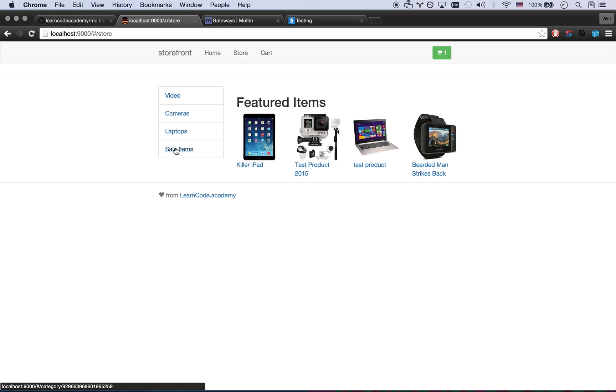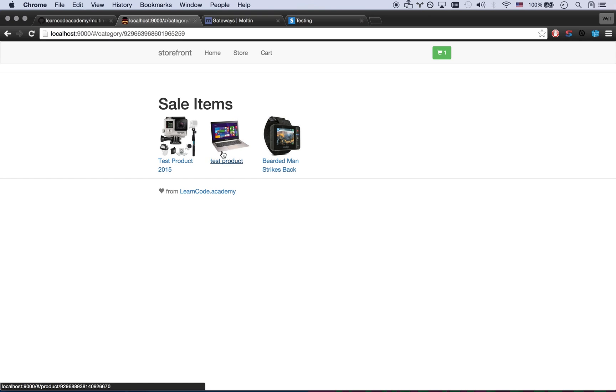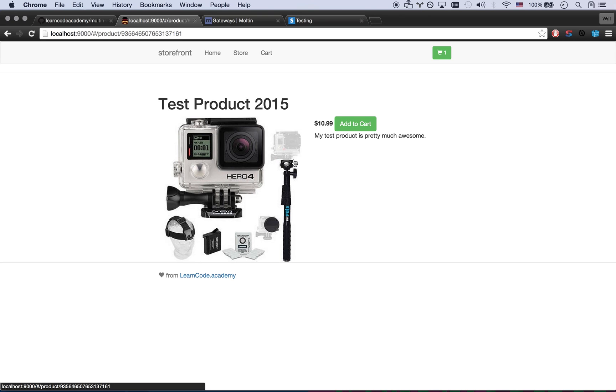Let's go back to the store. Let's find some sale items. This test product is a sale item. Let's go ahead and add that.